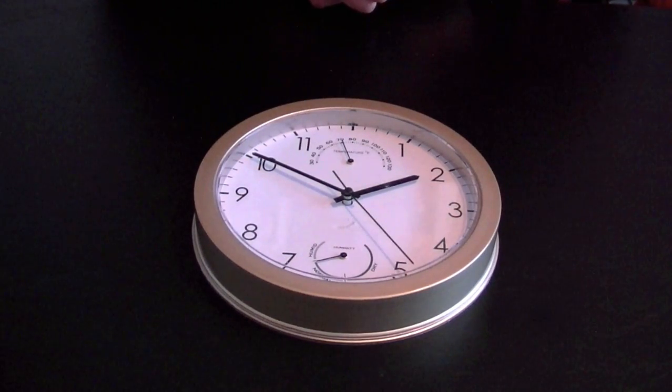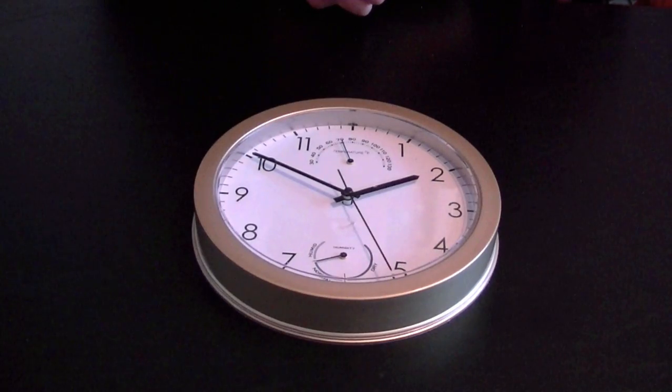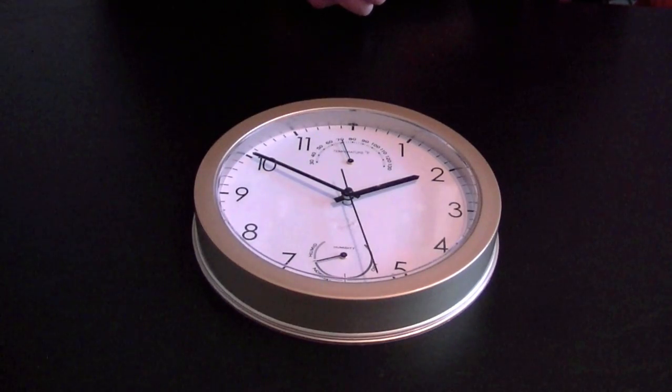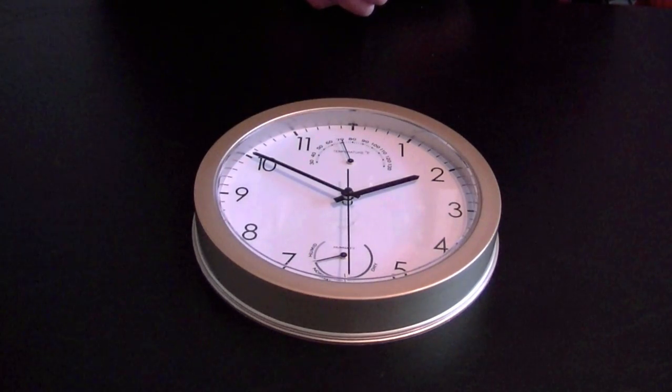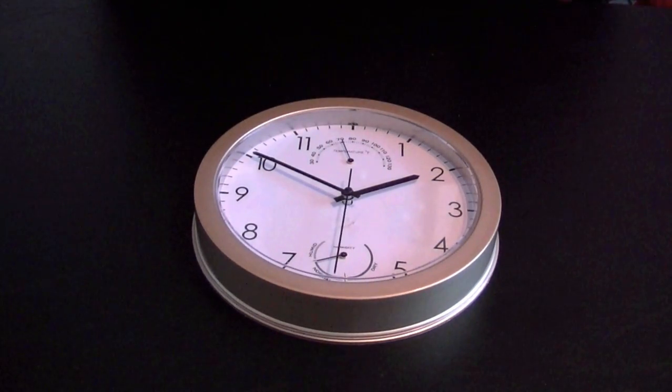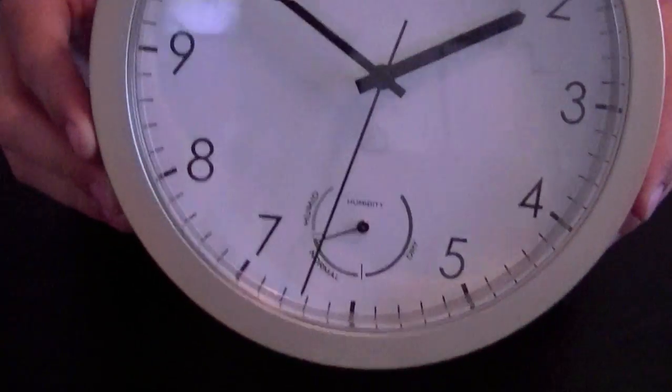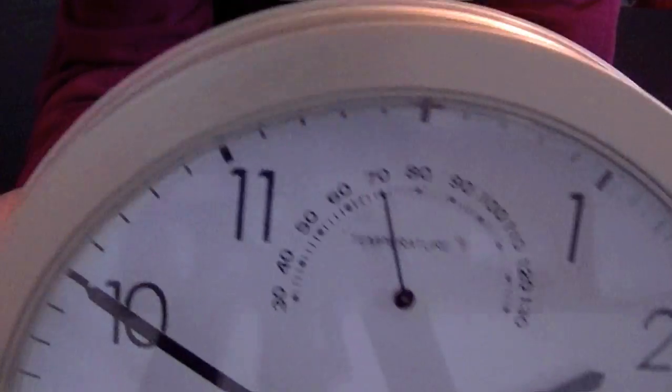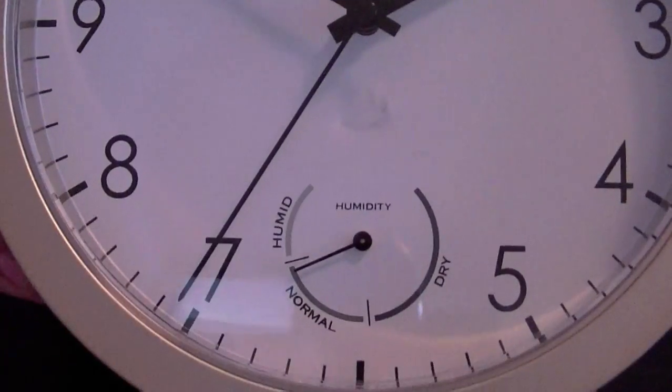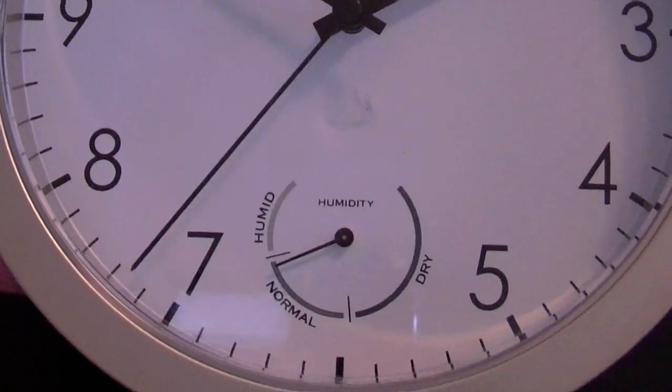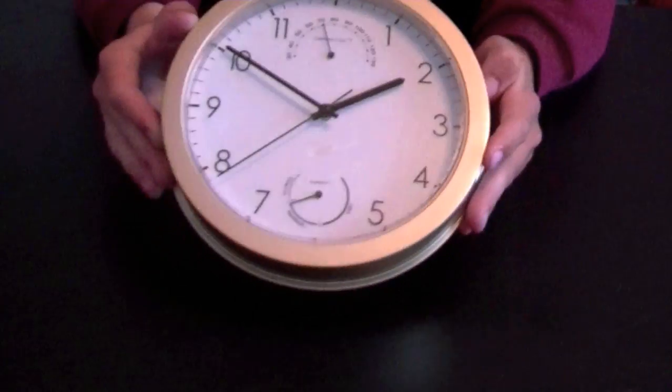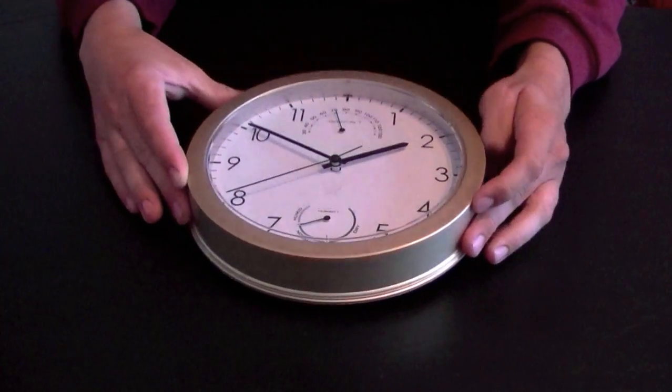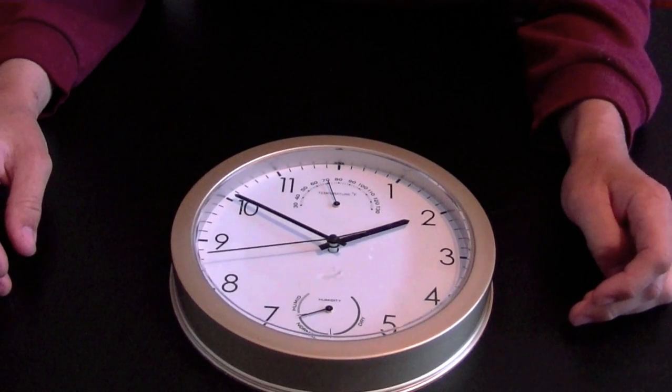I wanted a full-size clock for my wall rather than like an alarm clock or something. I like this one especially because it has a little thermometer and humidity gauge built into it. I thought this was a cool clock, perfect for my room.